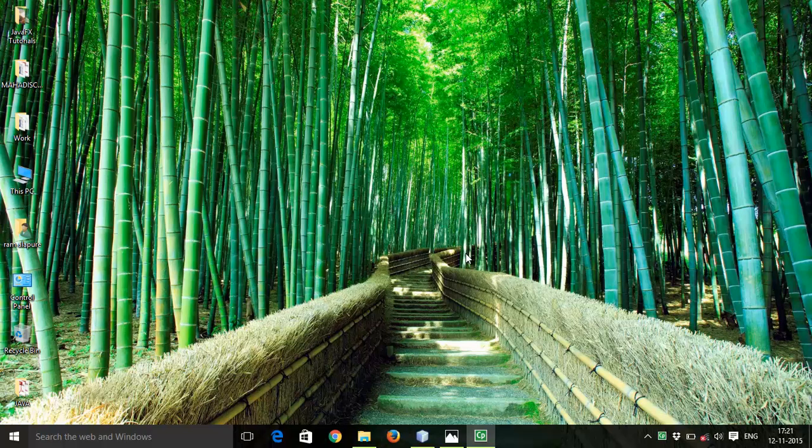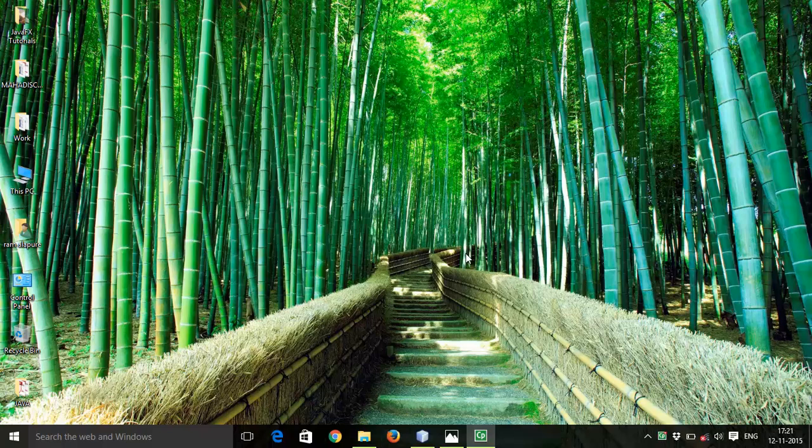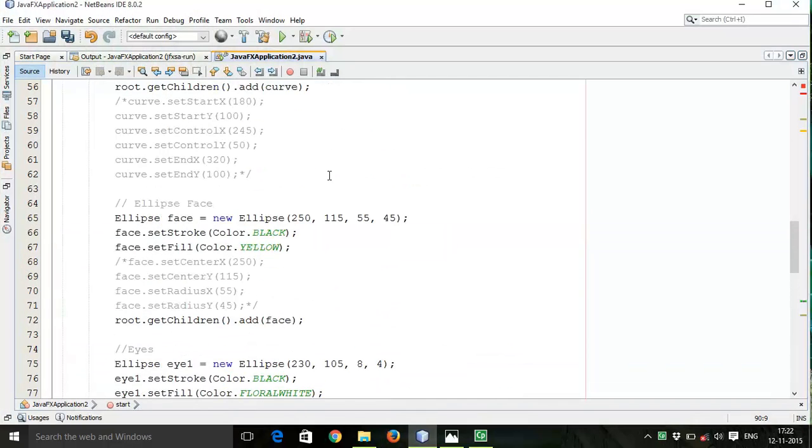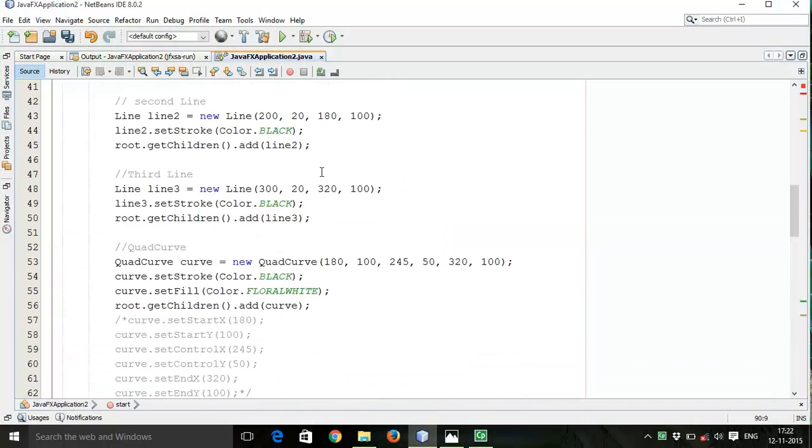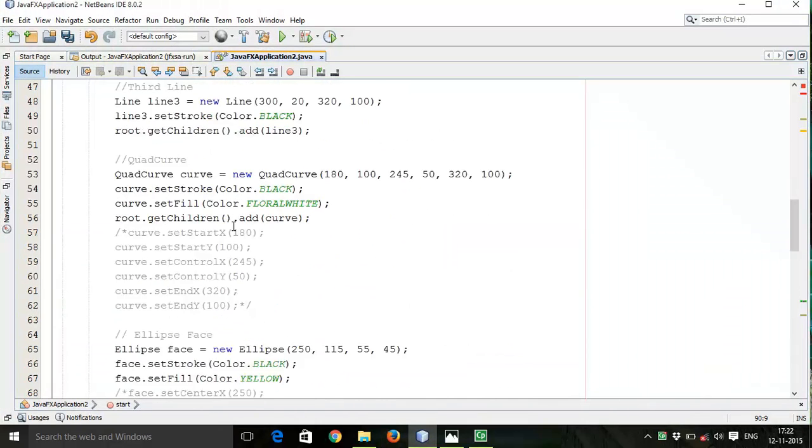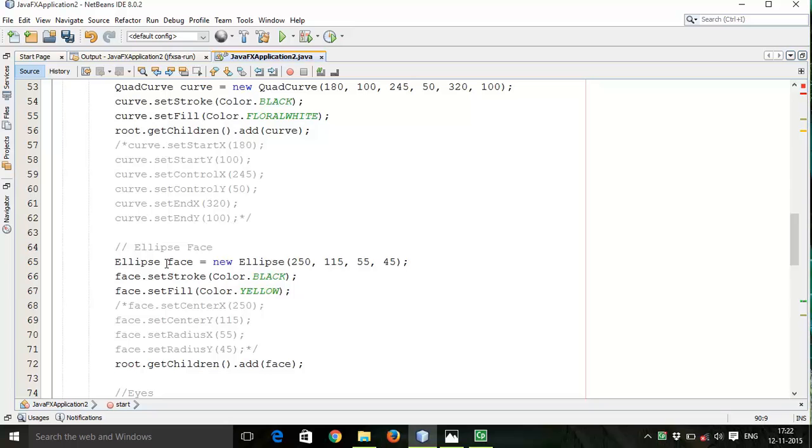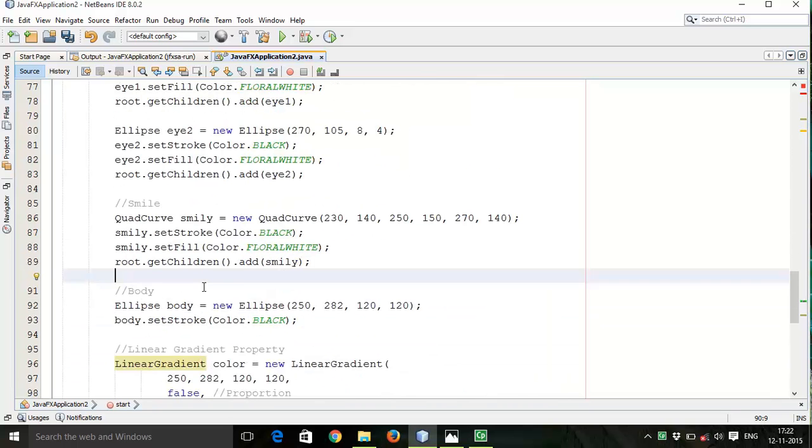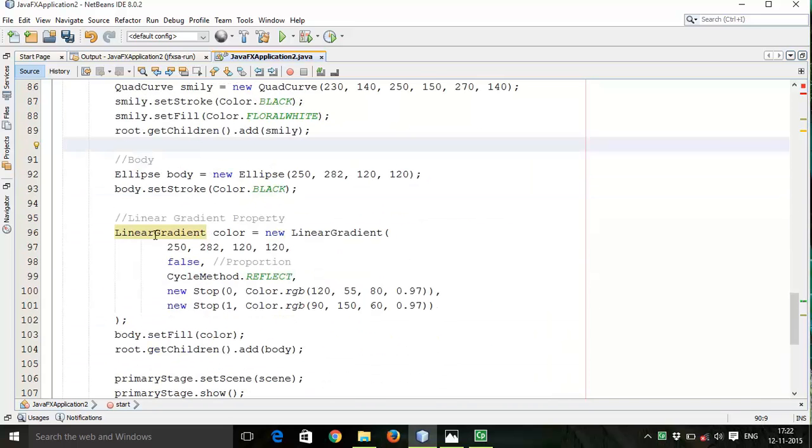Welcome back friends, this is Ram here and it's the 4th tutorial on JavaFX 8. In this tutorial I am going to show you how to draw rounded rectangles. Let's start with the previous example where we have seen line, quad curve, ellipse, and linear gradient properties.